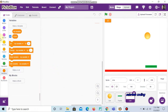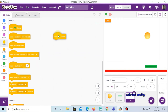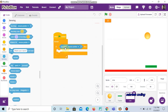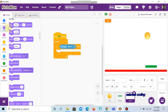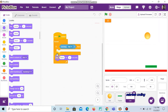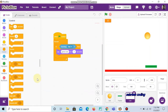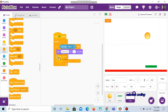Now go to the line sprite. Add 'when flag clicked', then 'forever' and 'if-then', with 'touching ball' as the condition. Then go to Looks and add 'say hello for 2 seconds', change it to 'game over'. Go to Controls and choose 'stop all'. Now the code is complete. We can also choose a nice backdrop for this game.